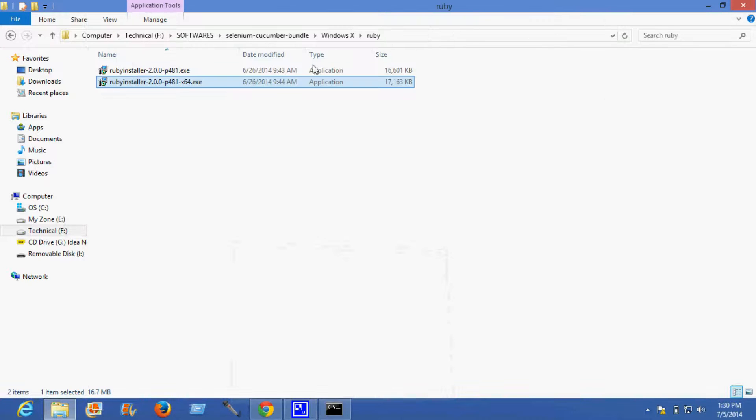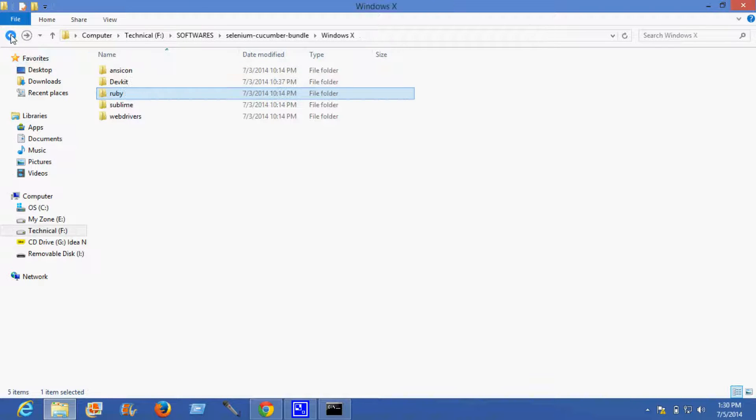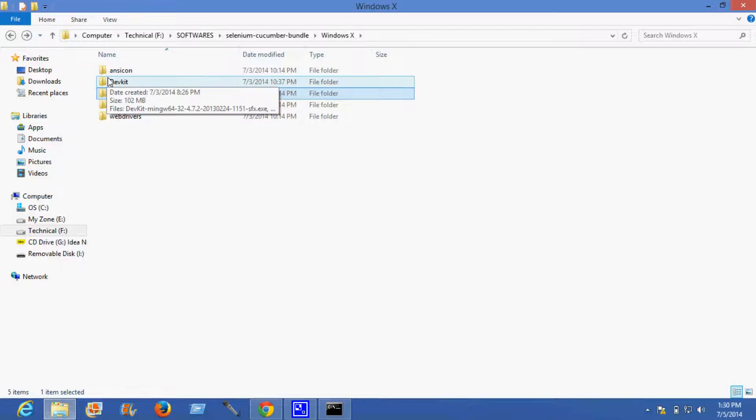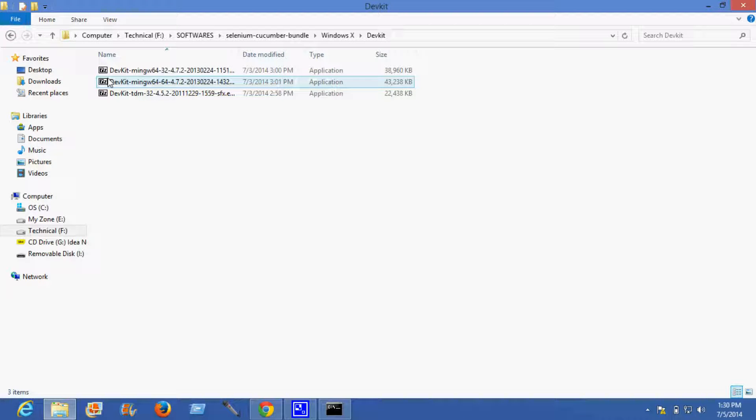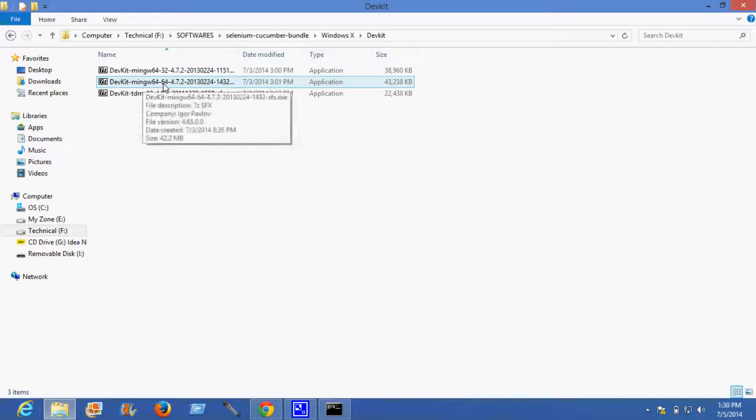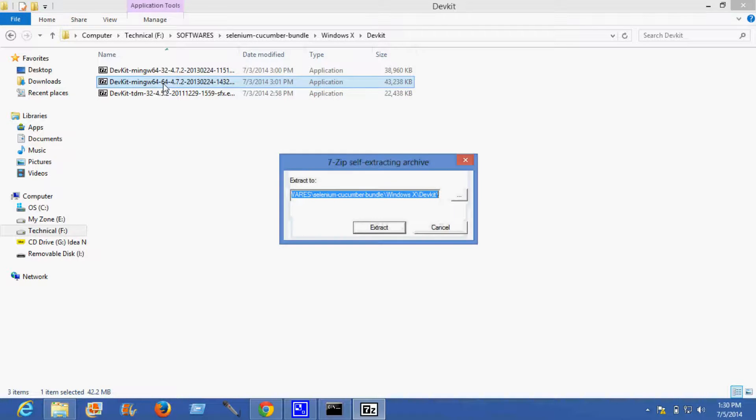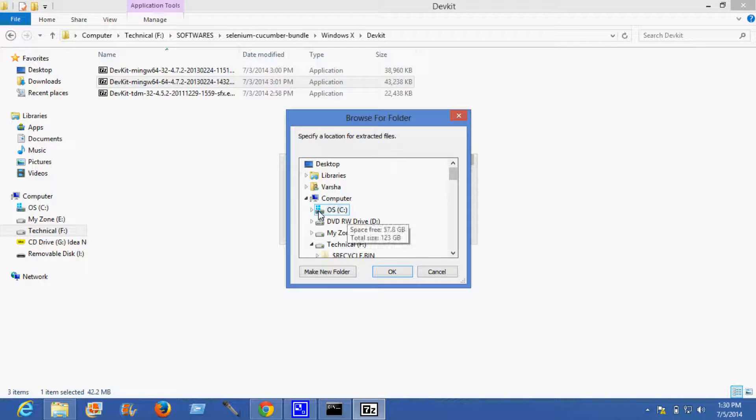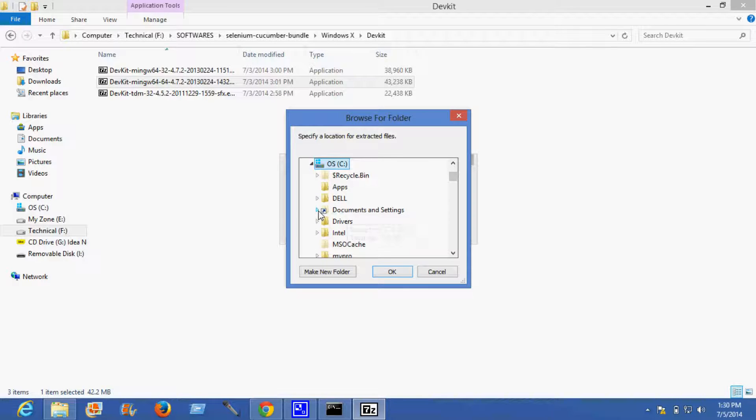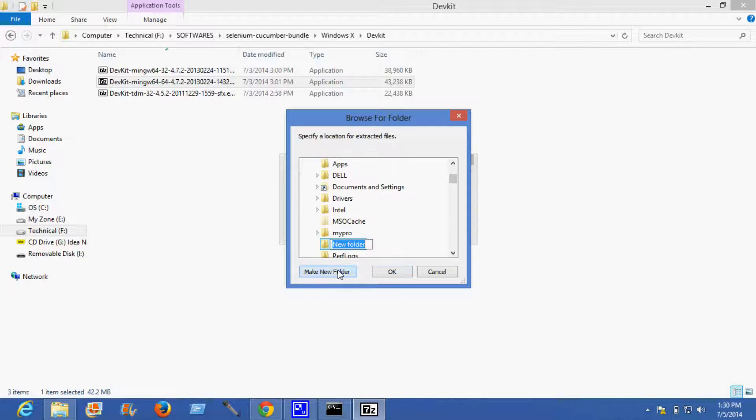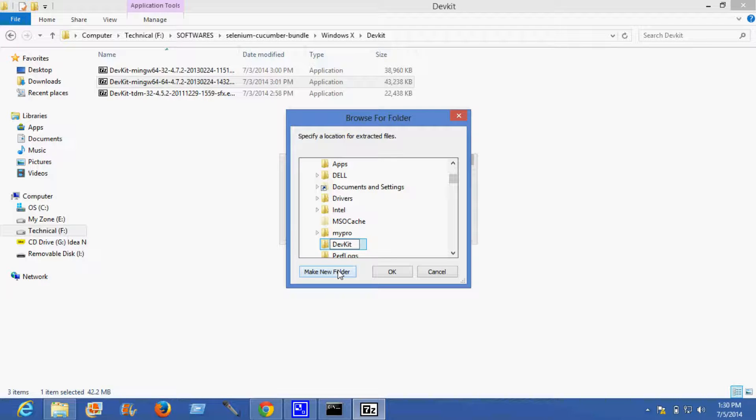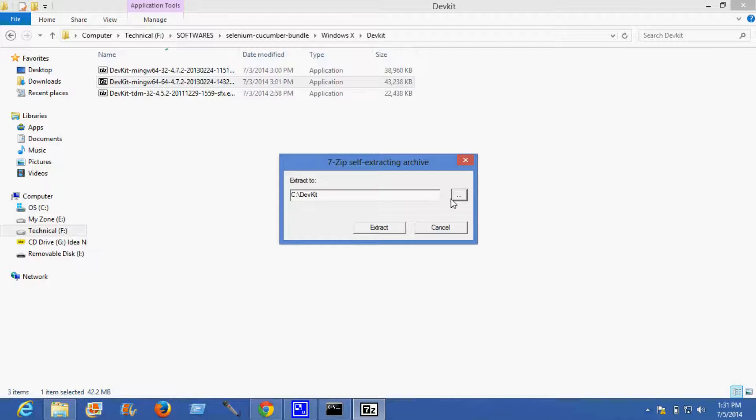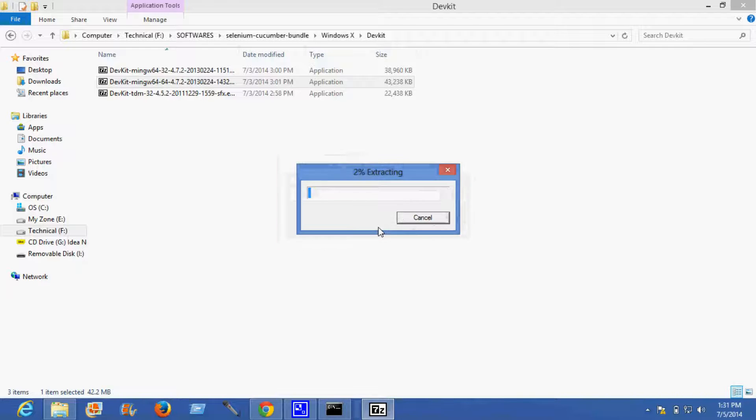Now the next step is to install DevKit. The suitable DevKit for my machine is 64-bit. I'll be extracting it in the C folder, so I'll make a new folder and extract this.